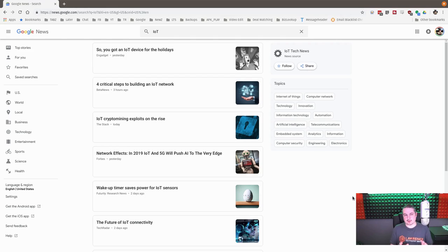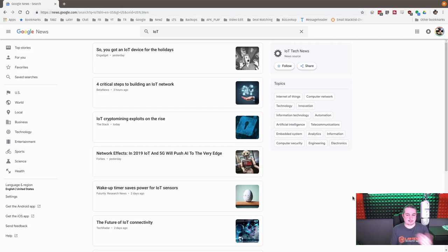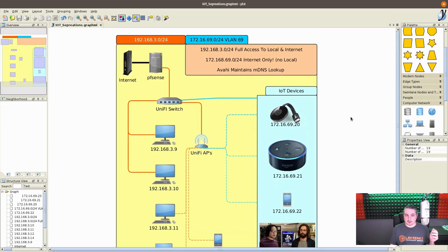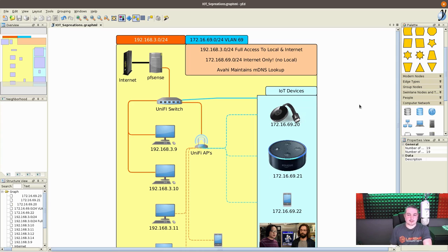I just want to do this quick video to talk about how you can separate them on a network, why you should or shouldn't, and things you can do to make them still function despite them being on a separate network. So I drew a diagram. What we've done here is, this is essentially kind of a microcosm of a piece of our network broken out here, so you can see how the devices are set up.